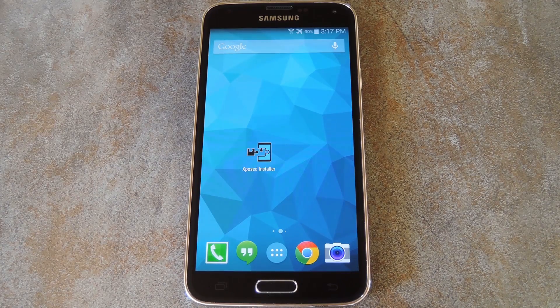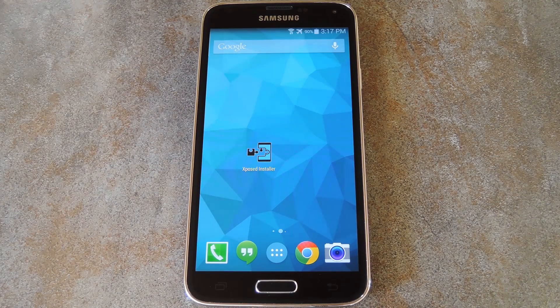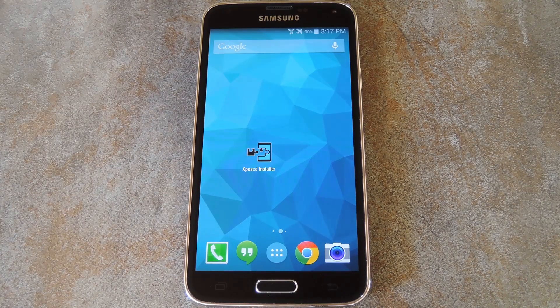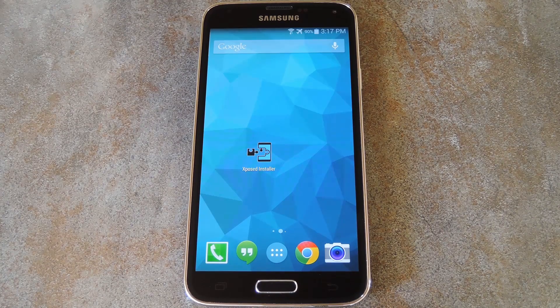What's up world, it's Thaus with GadgetHacks, and today I'm going to show you how to display your current CPU temperature in your status bar.